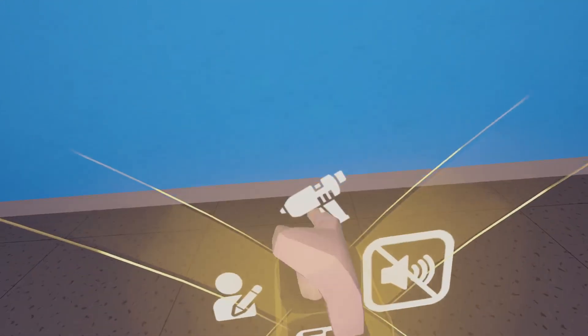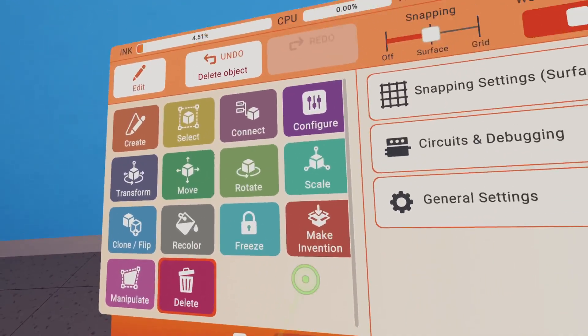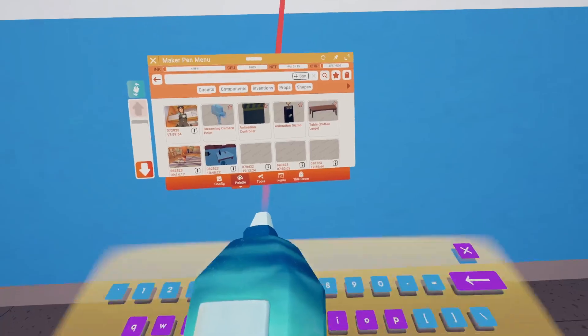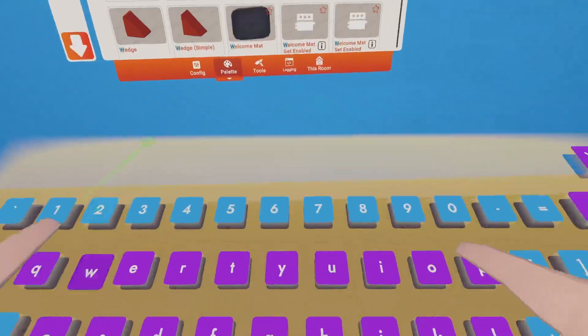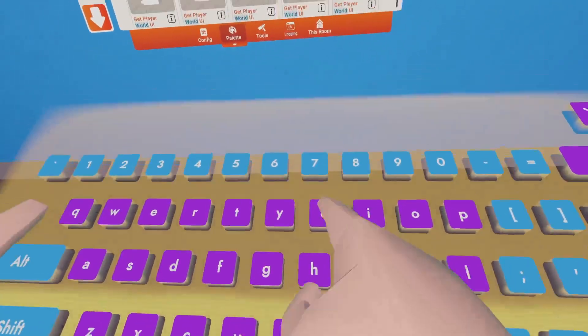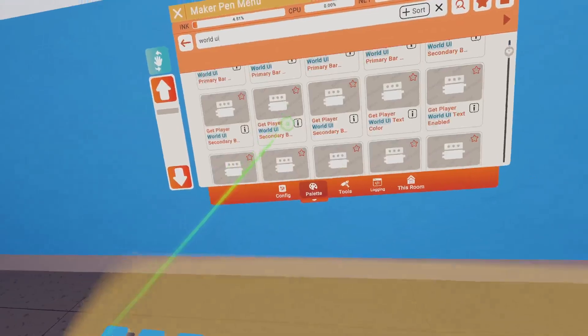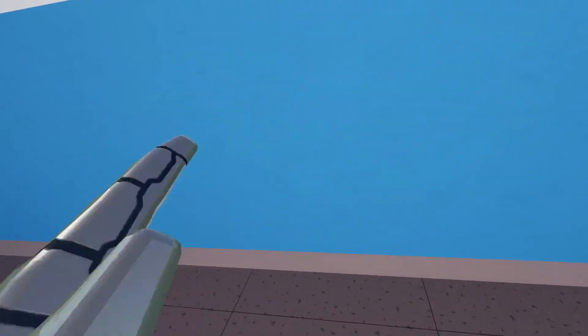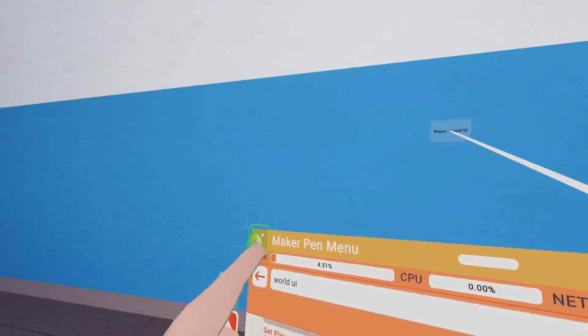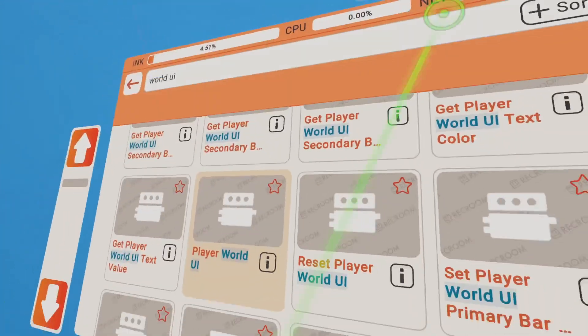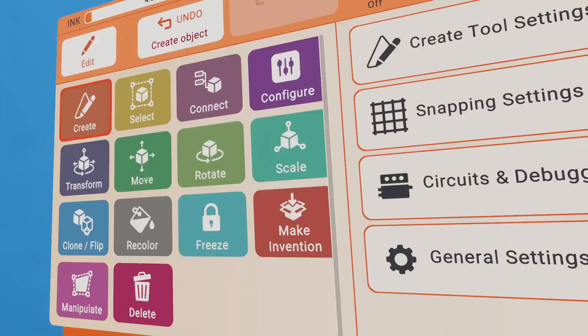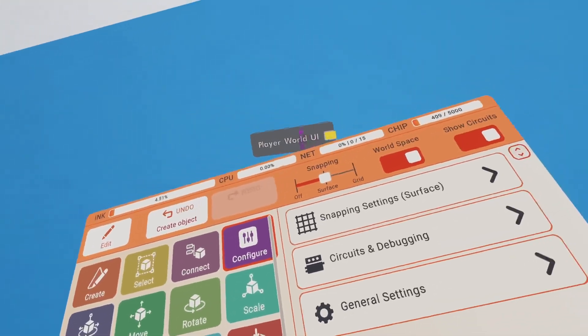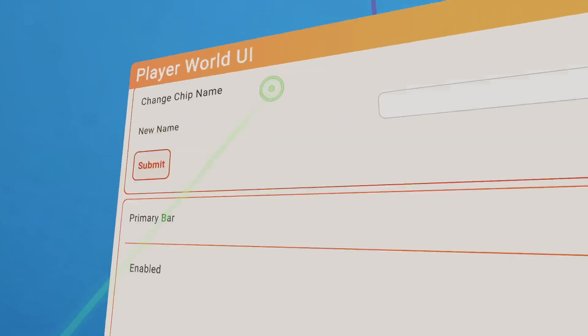First, you wanna get your maker pen. Go to Palette. And then you wanna search up World UI. So, World UI. Alright, scroll down. So you see Player World UI itself. She looks something like this. Like a little concept.